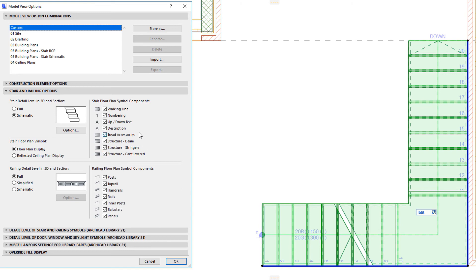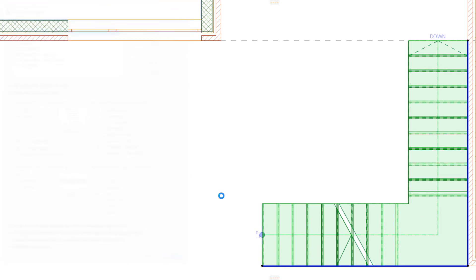Finally, the Tread Accessories checkbox lets you display or hide tread accessories, such as non-slip bands that may be displayed as part of the Floor Plan Symbol.